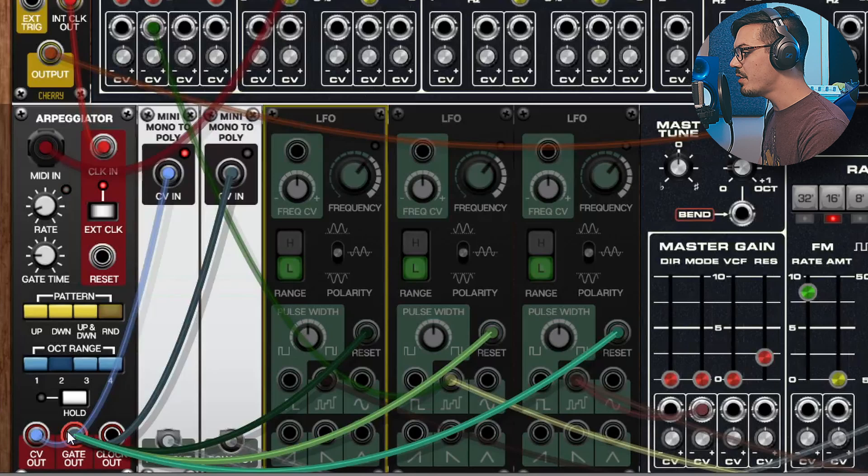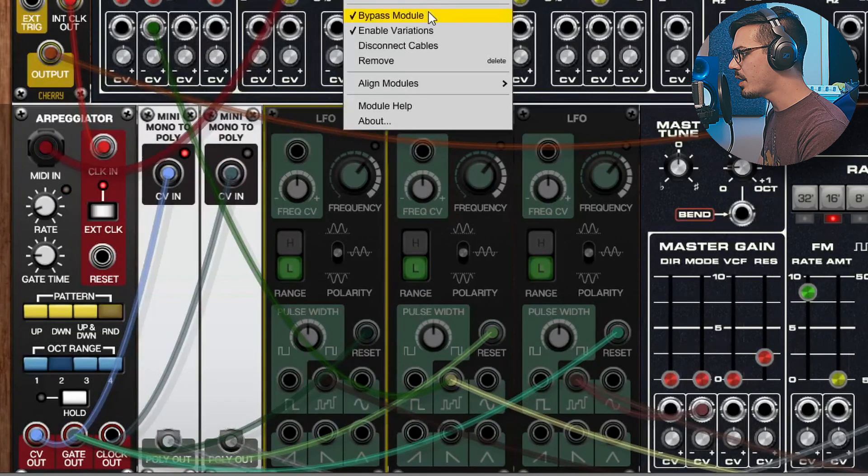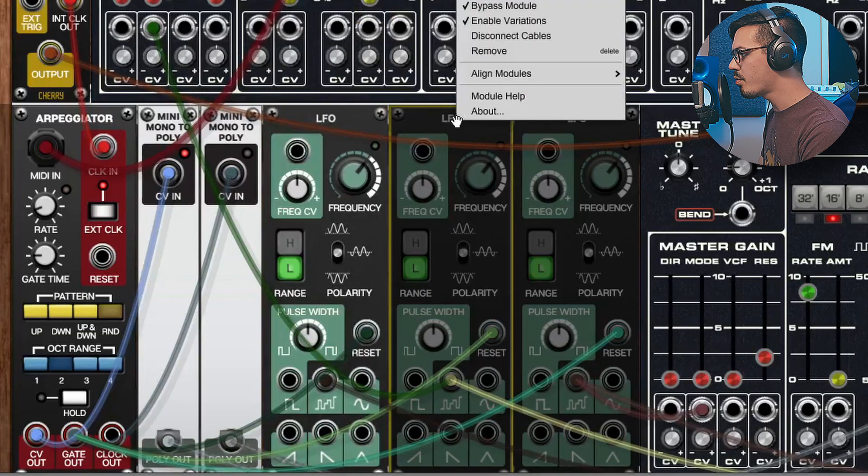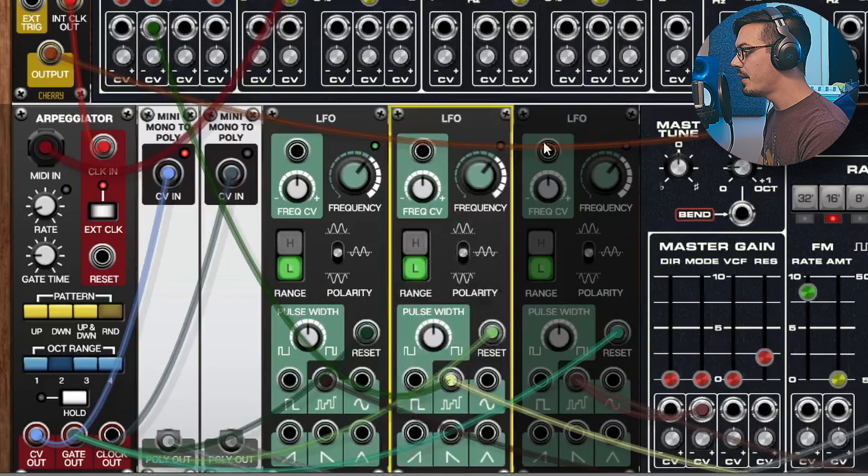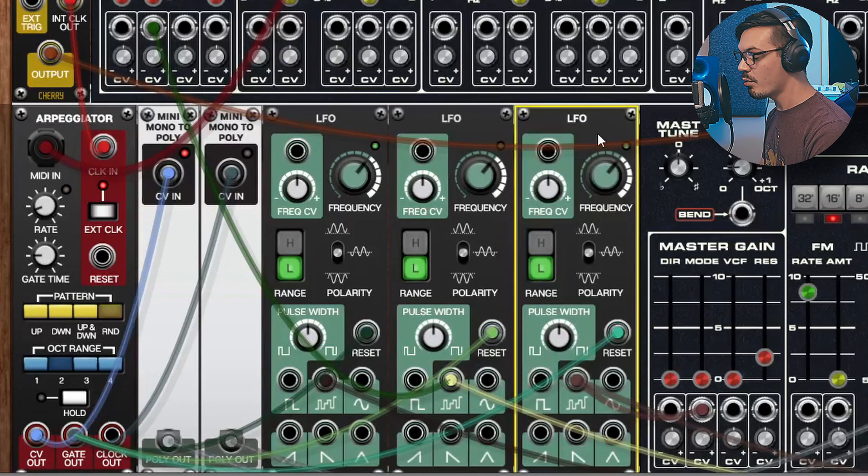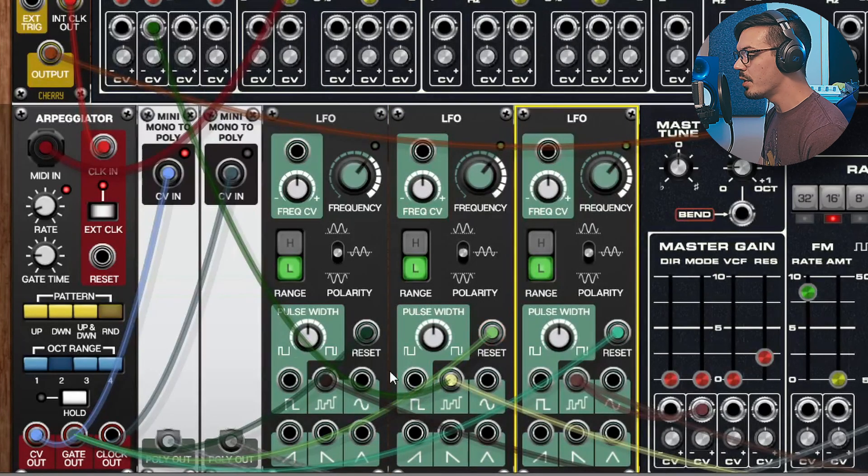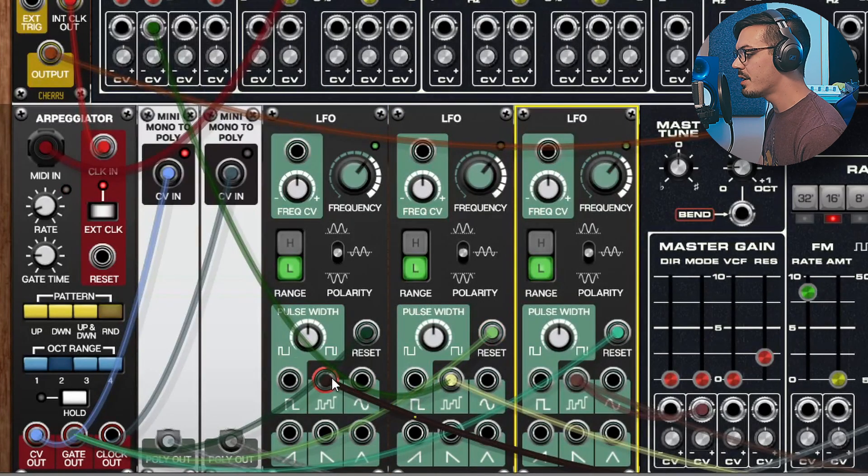If you take a closer look at the gate out here you'll see that this is also being fed into these three LFOs. So let's right click these and unbypass them to bring them in and this is where things are going to start to get really spicy.